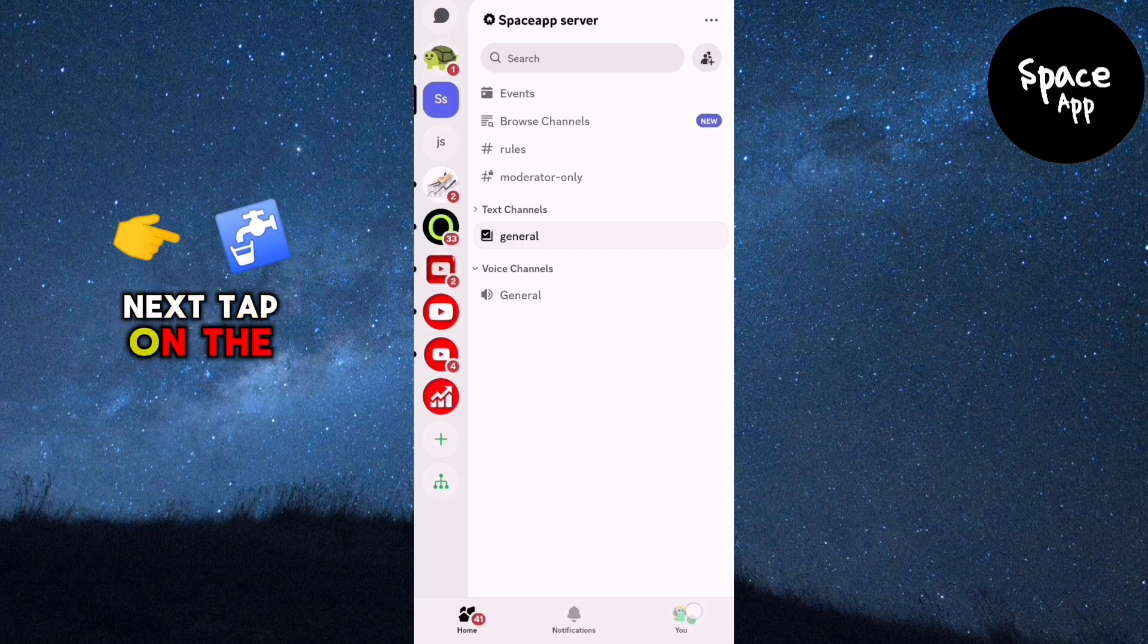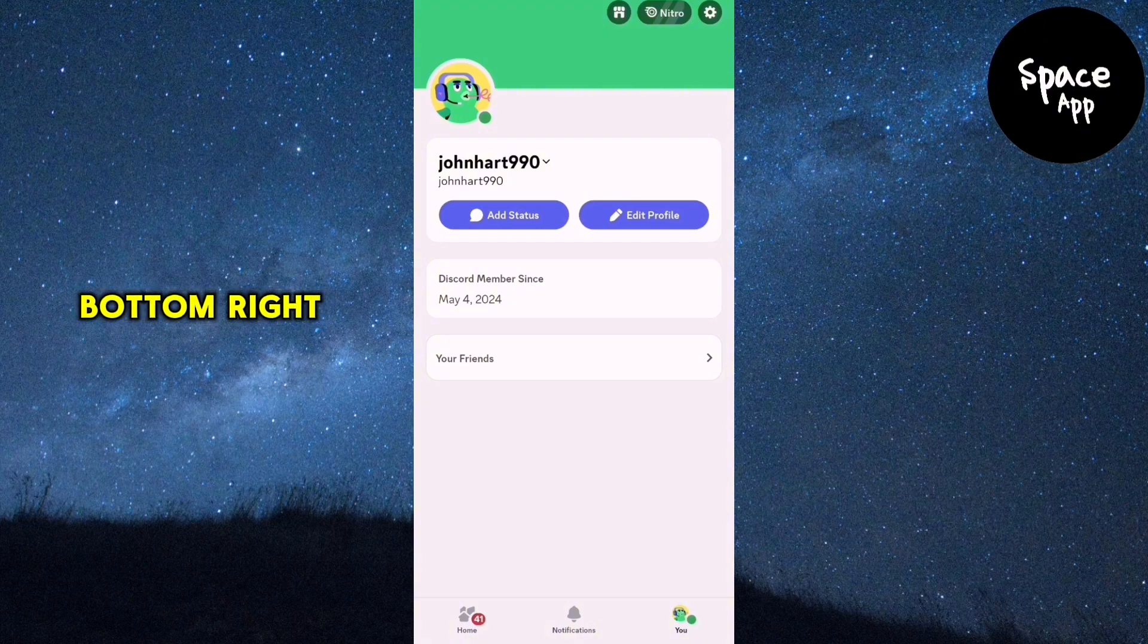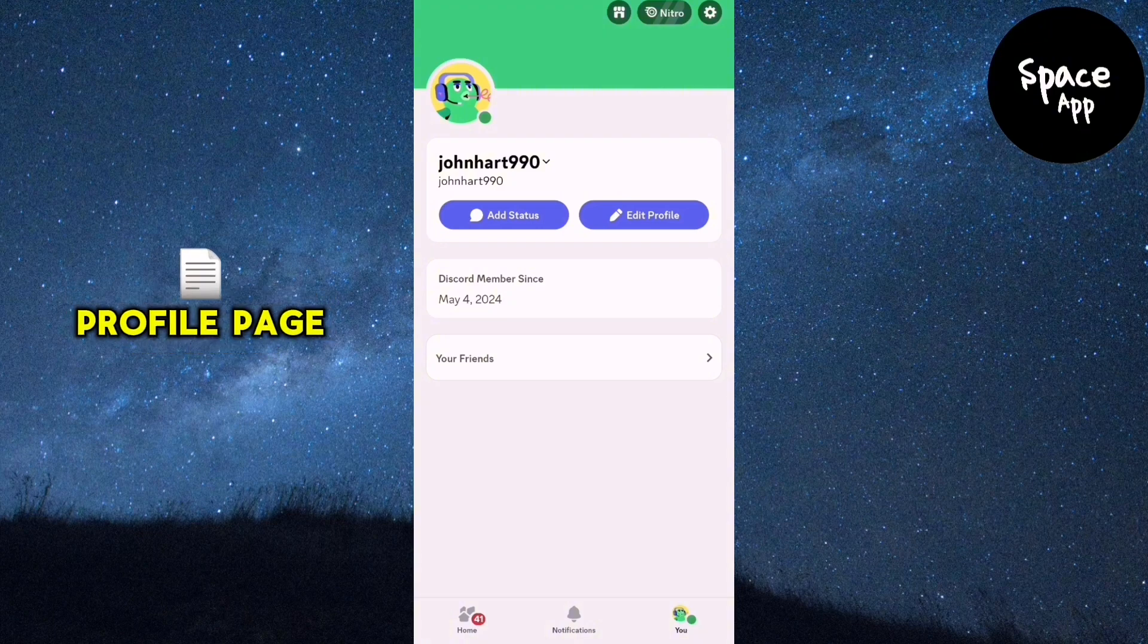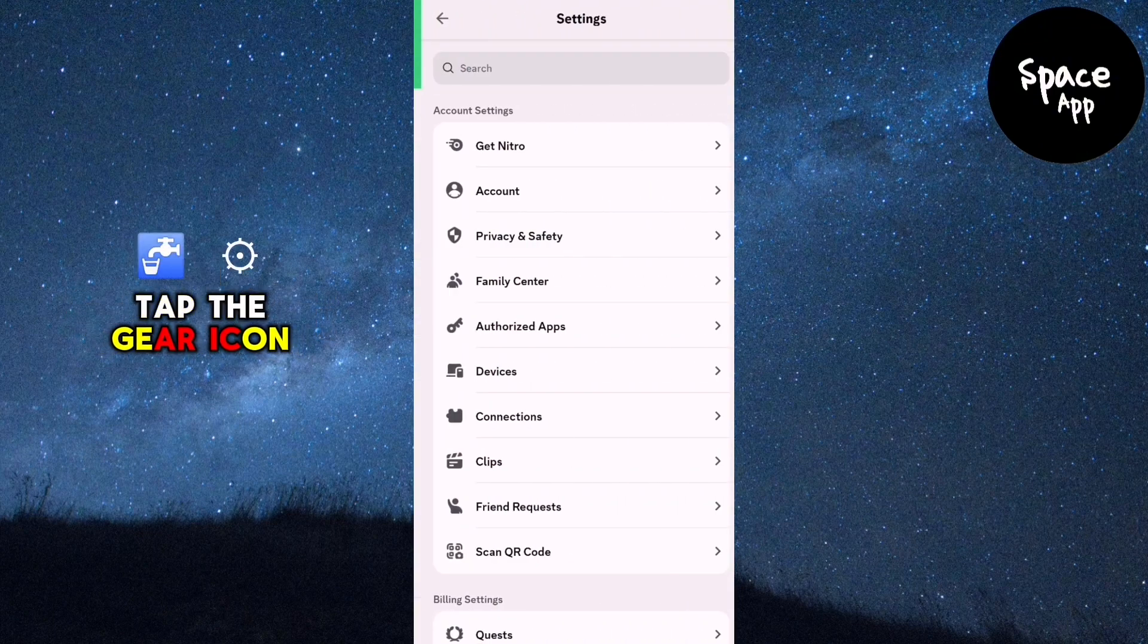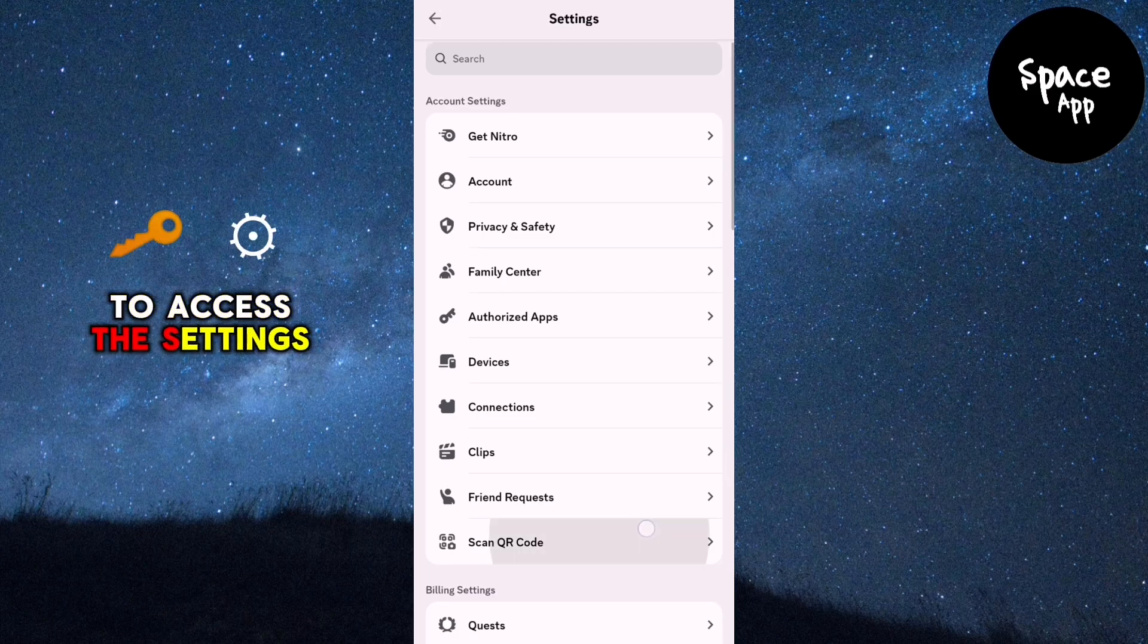Next, tap on the user icon at the bottom right corner. Once you're on your profile page, tap the gear icon at the top right corner to access the settings.